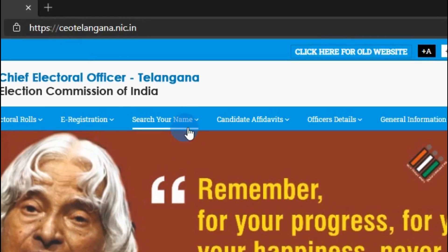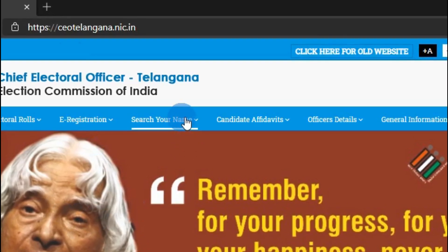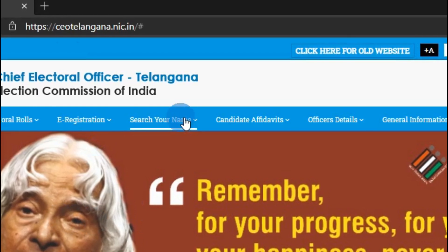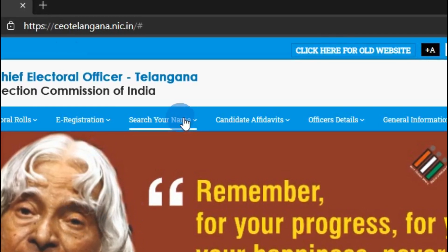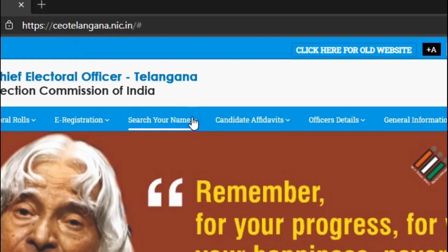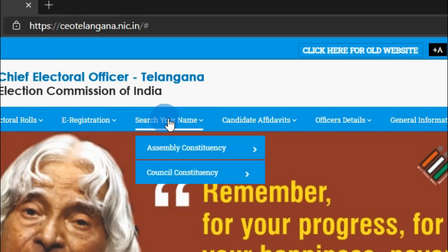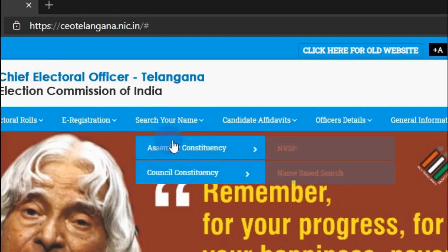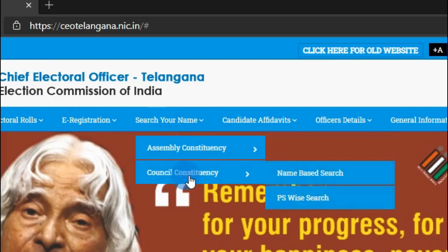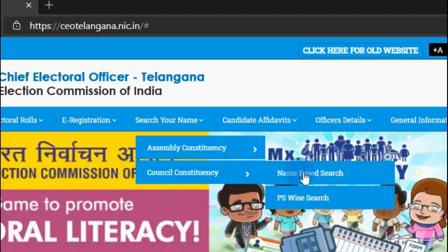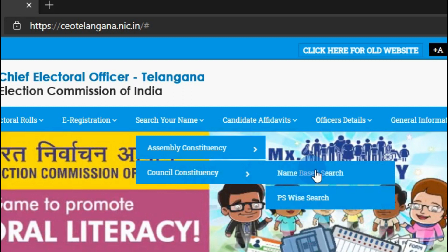Click on 'Search Your Name' — today we are going to find the polling station by our name. When you click here, you'll get two options: Assembly Constituency and Council Constituency. Choose Council Constituency. Then you'll find two options: Name Based Search and ID Search. Click on Name Based Search.